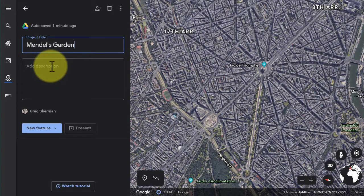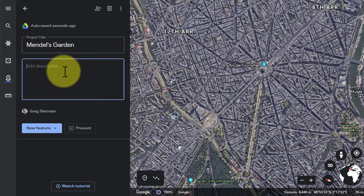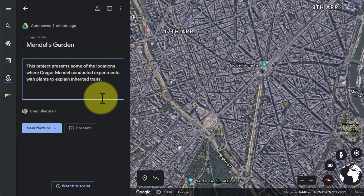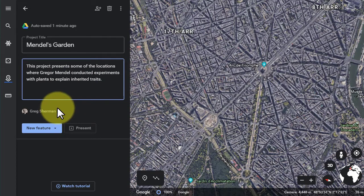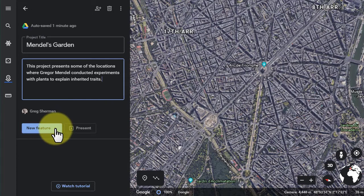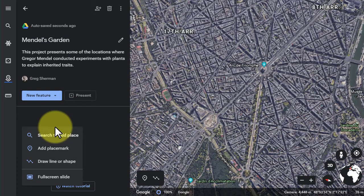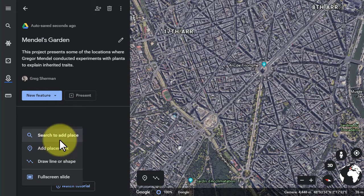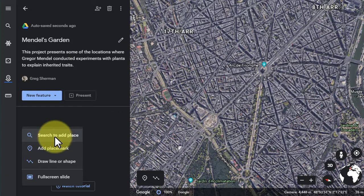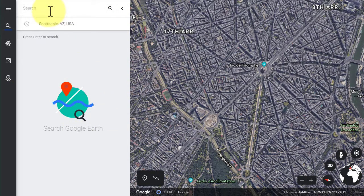I can add a description here, and I'll just type in something real quick. The first thing that I want to do is create a new feature, and in this new feature I'm going to search to add a place. I'm going to create three places that I will then reference during my introduction.